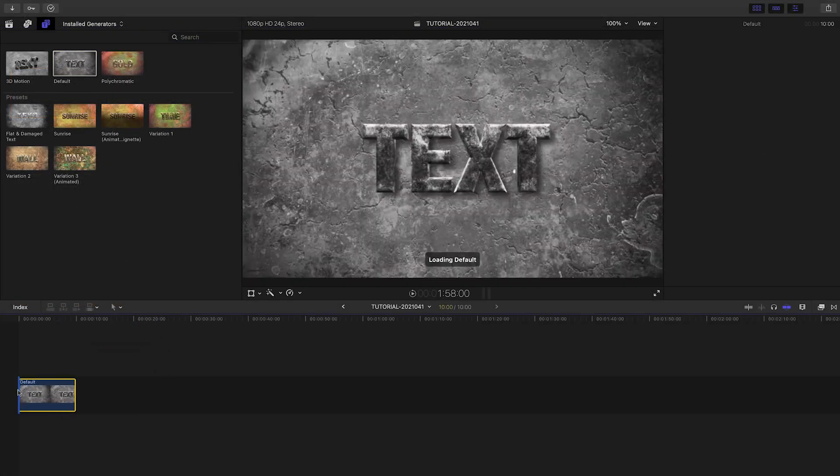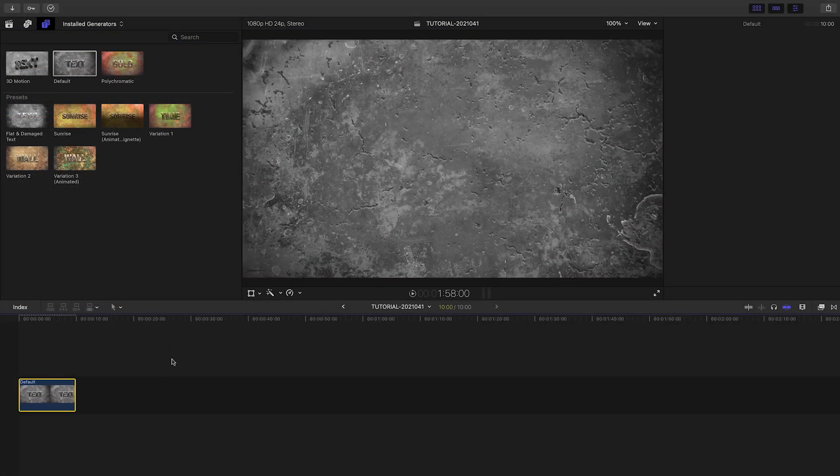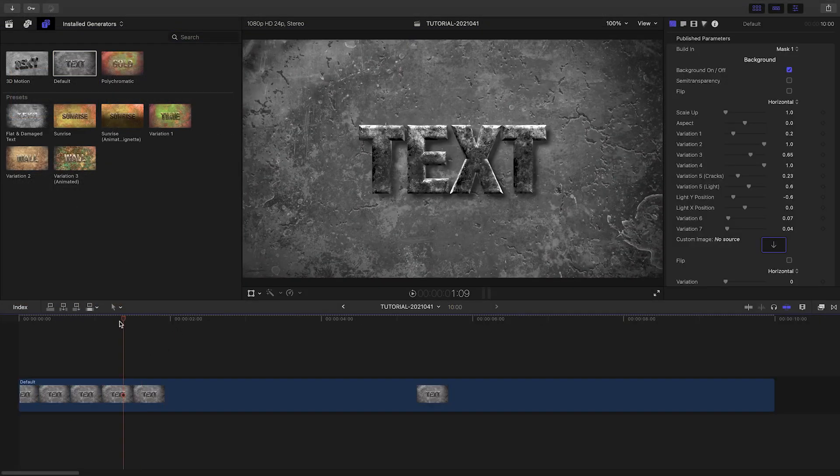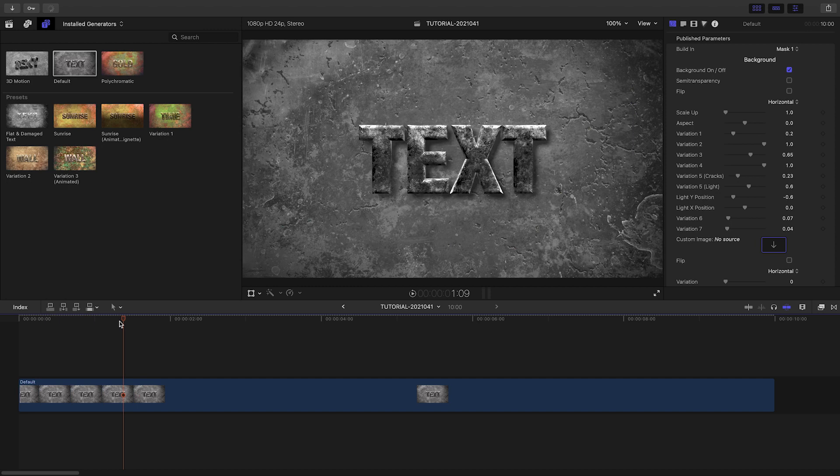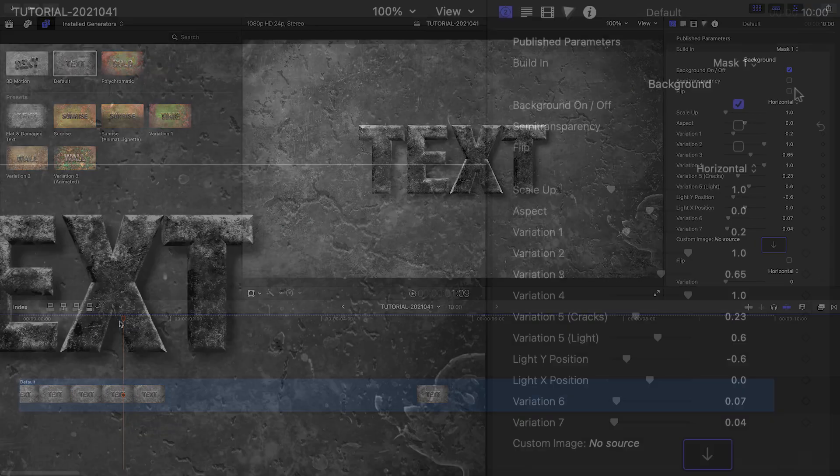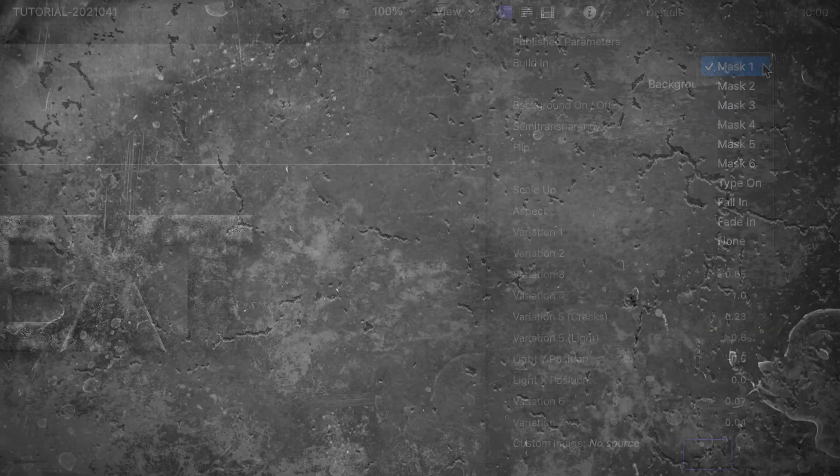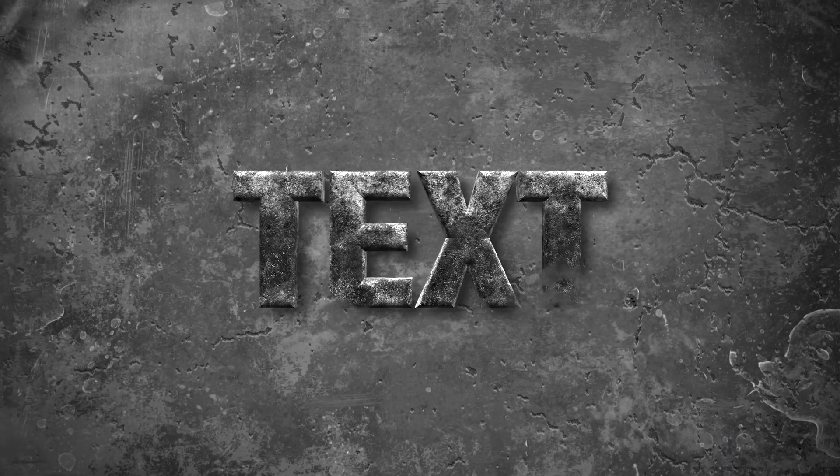I'll drag the default generator to my timeline. Let's go through the extensive parameters. At the top, there are some built-in animations for the text we can choose from. There are six mask animations, plus type on, fall in, and fade in.